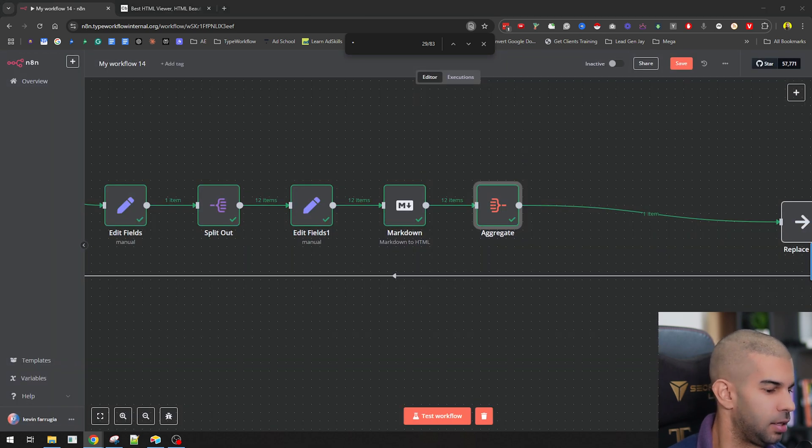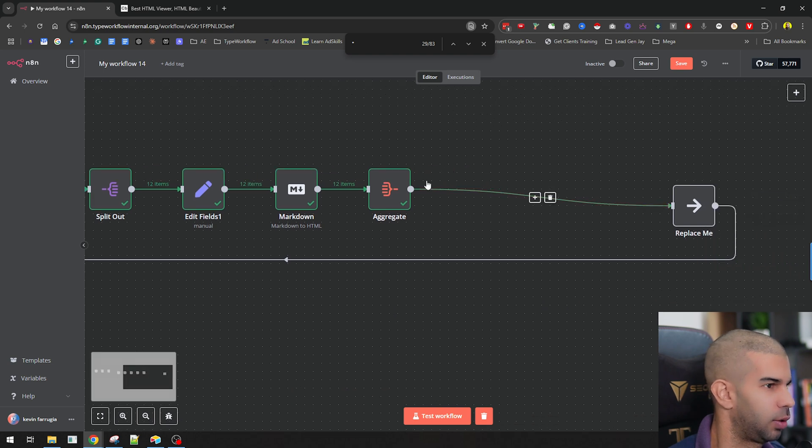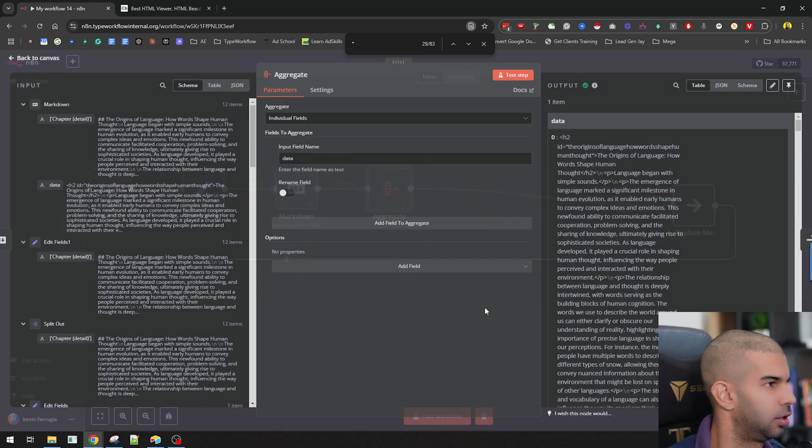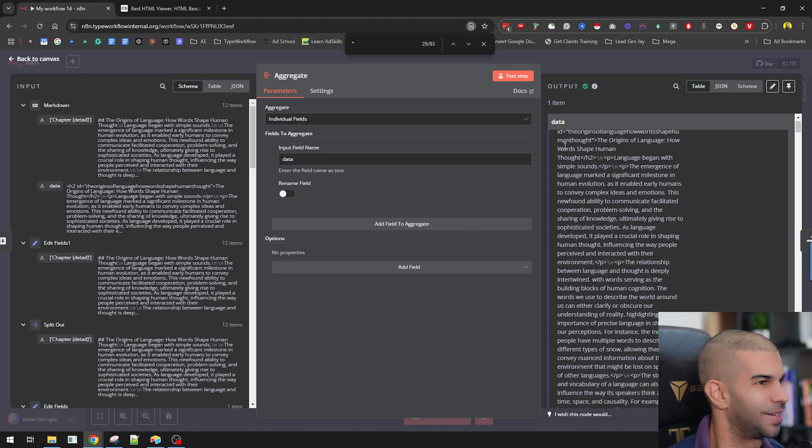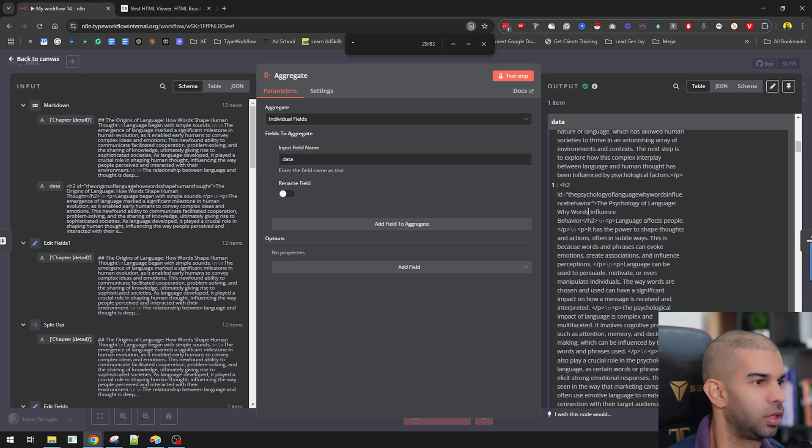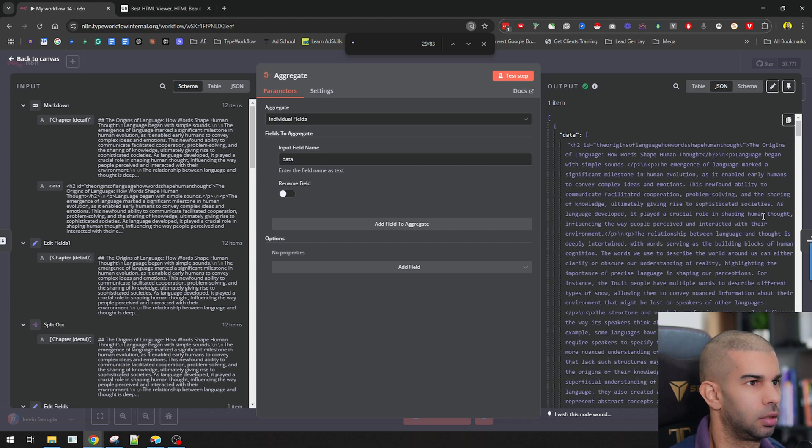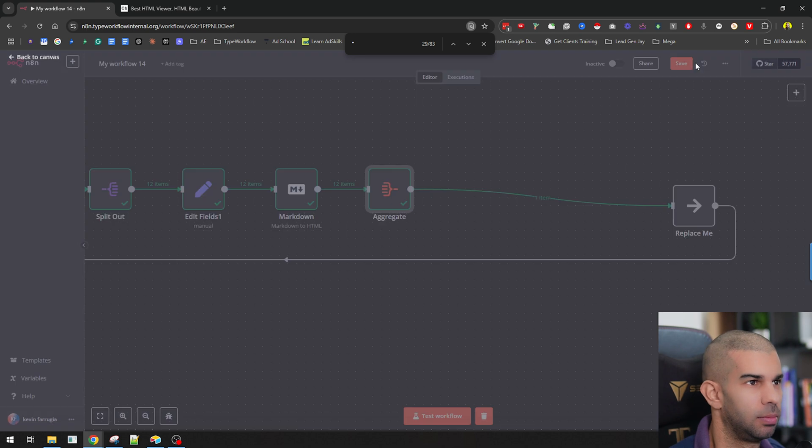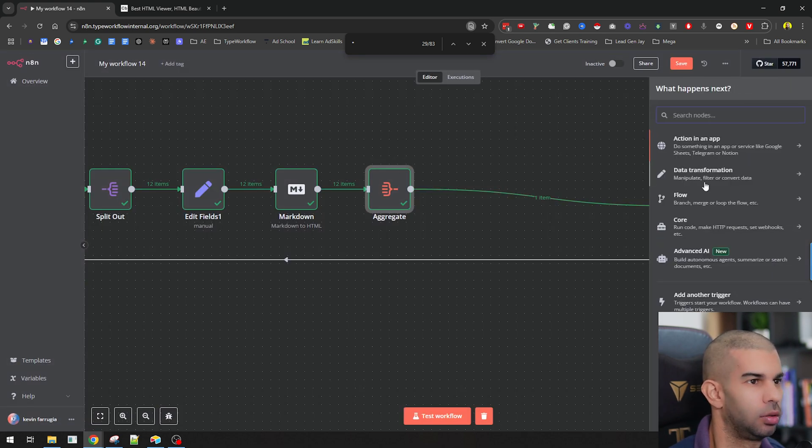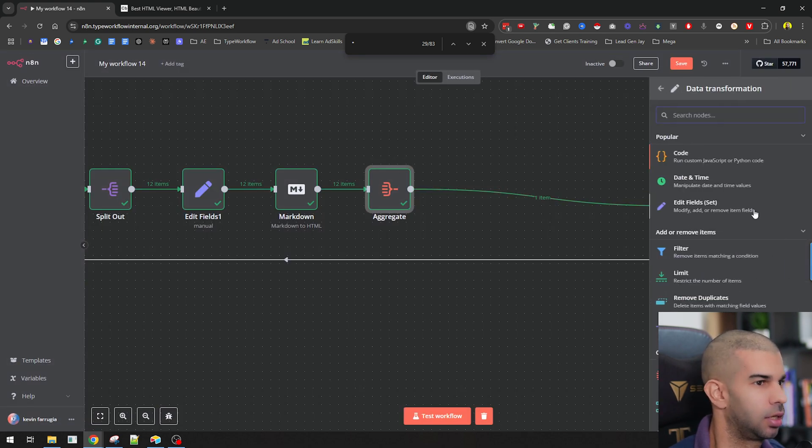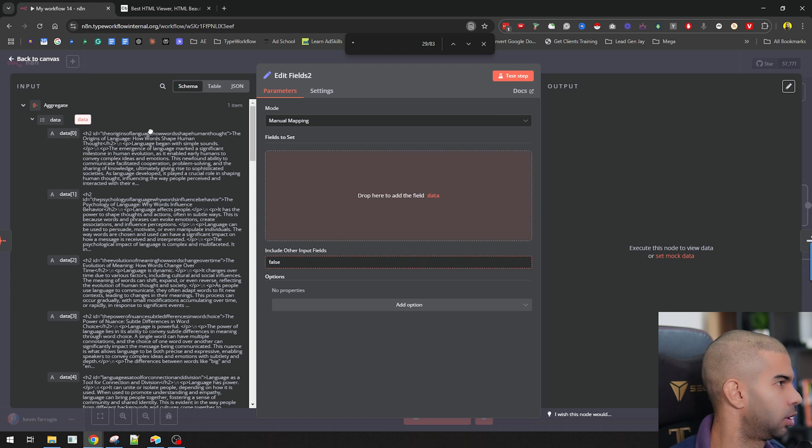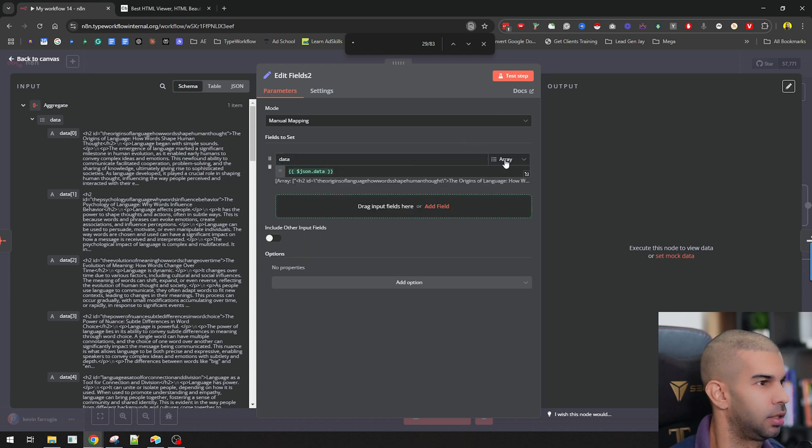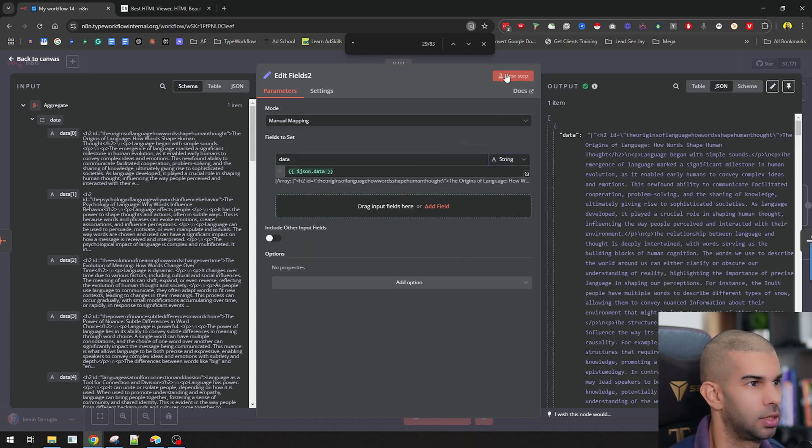And the issue I was having was that when I was trying to save this into Airtable, I was getting an error, presumably because this isn't exactly a string. And I guess Airtable requires a string. So here what I did, I used a set, I just passed the data and I just turned it into a string. So let's test this. Great.